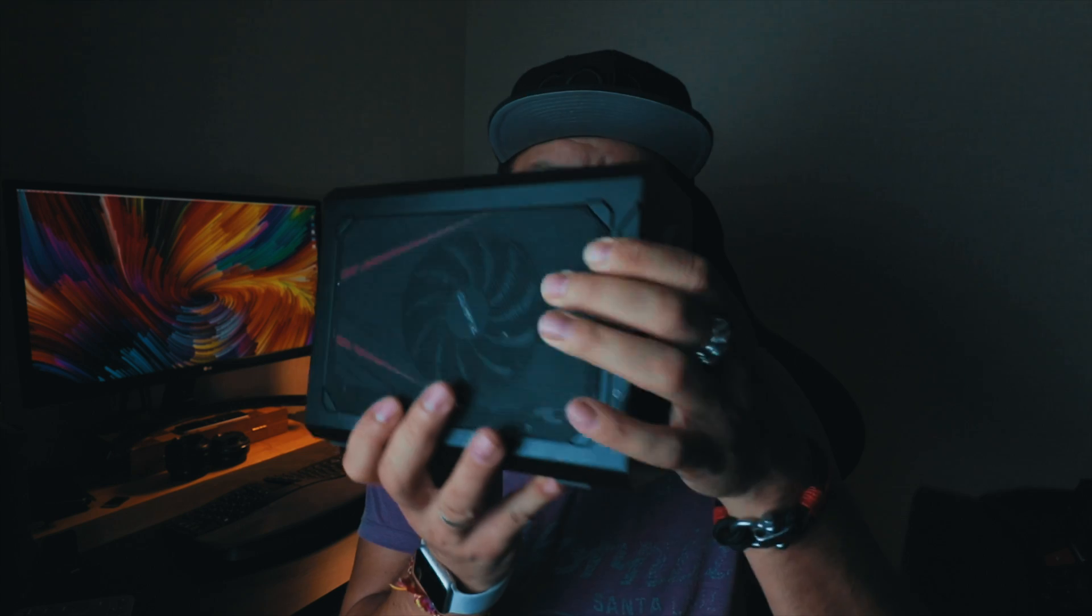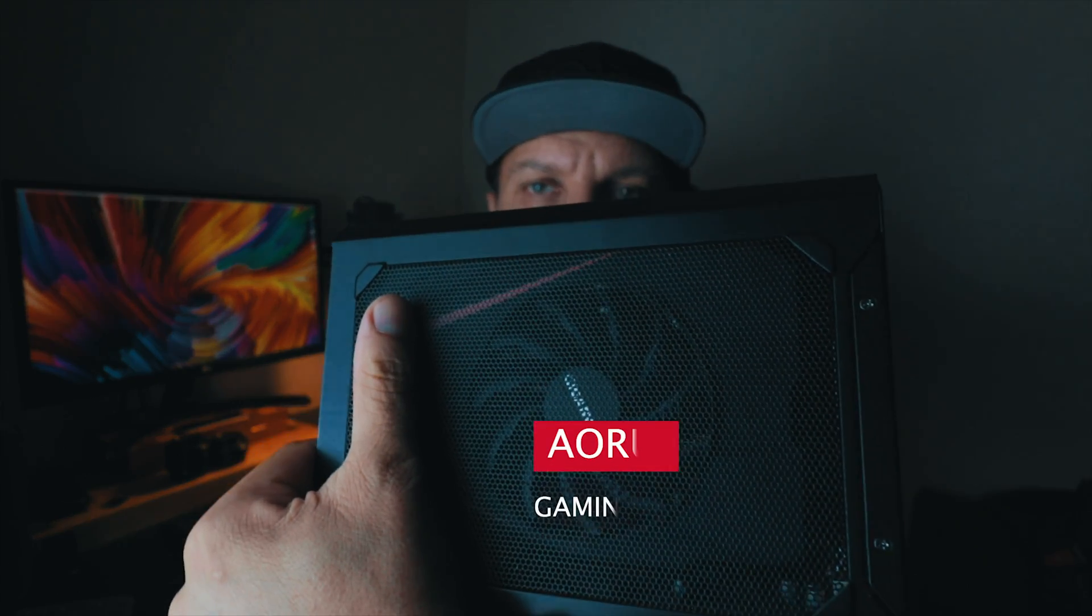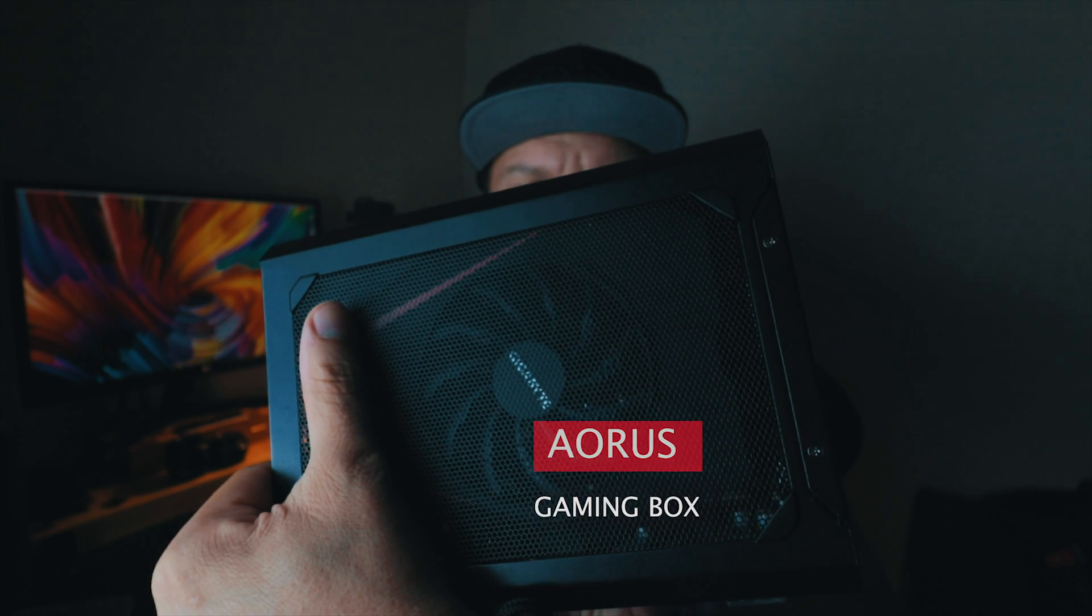Of course I can't put this inside the small Mac mini body. Therefore I have this one, this is an enclosure for an external video card.